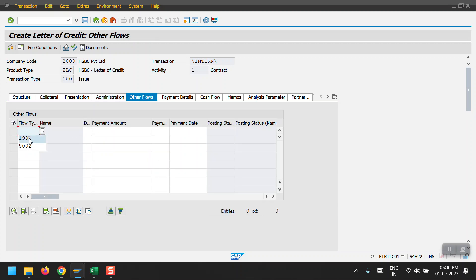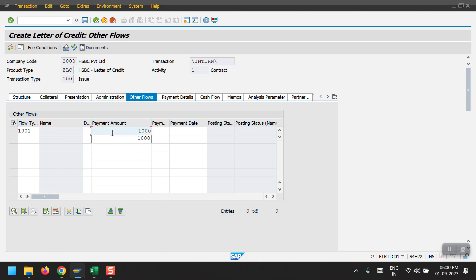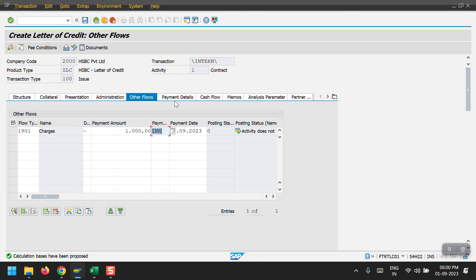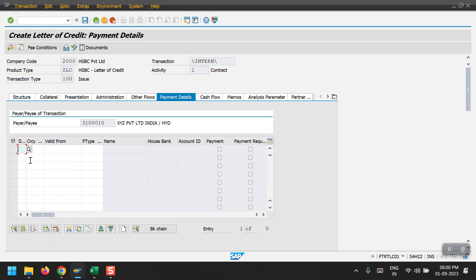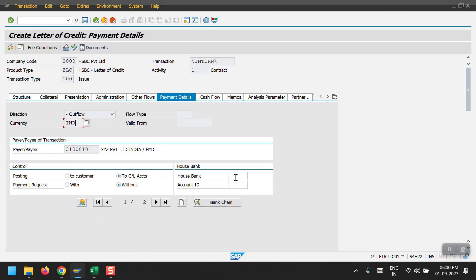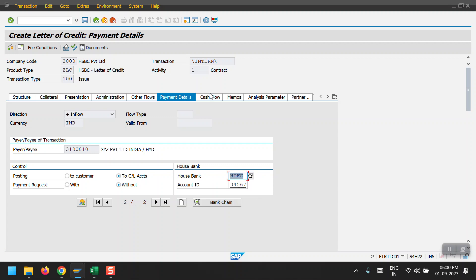Under the Administration tab, we also have to enter the charges for this LC. I'm entering those and hitting Enter. Then coming to the Payment Details section, we need to give two indicators and maintain our house bank and account ID details. My house bank is HDFC.